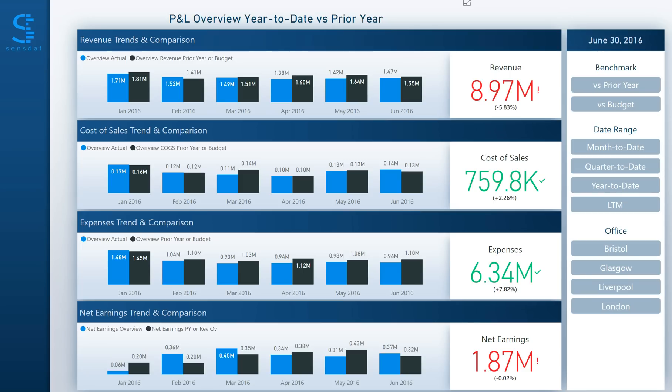Hi, I'm Will DeBost from Sensetat. In this video I'm going to demonstrate our P&L and Balance Sheet solution built with Microsoft Power BI. This solution provides finance teams a comprehensive and interactive view of their KPIs.